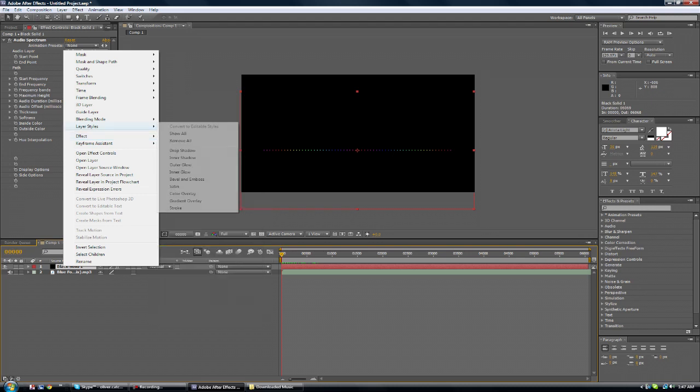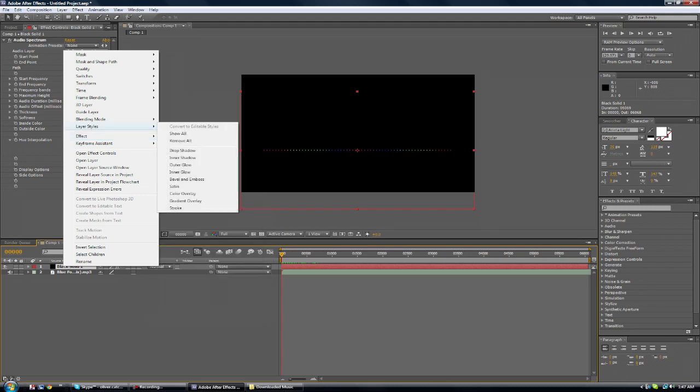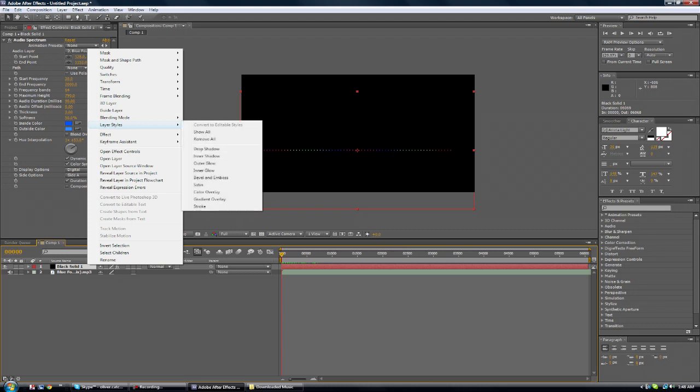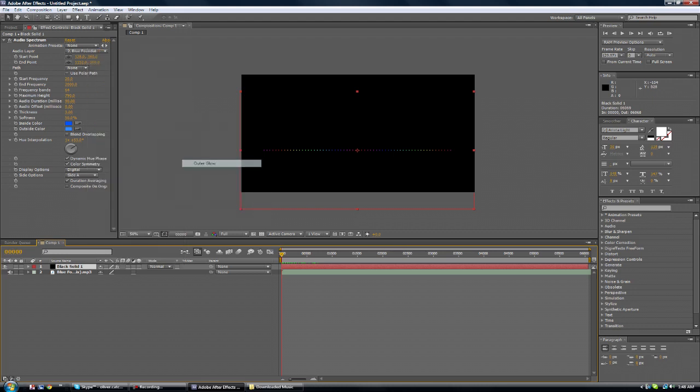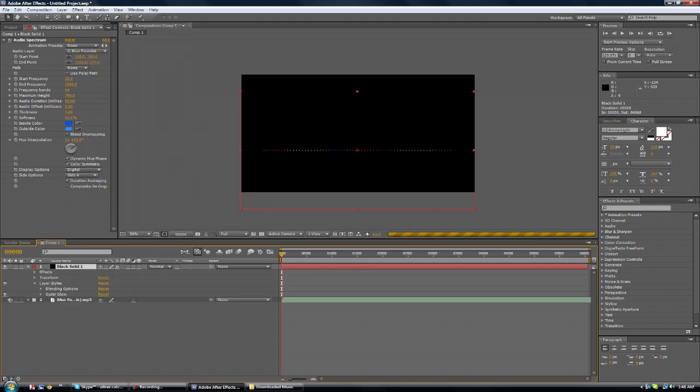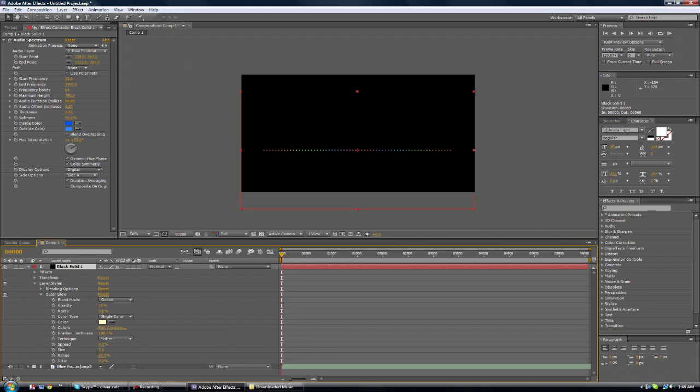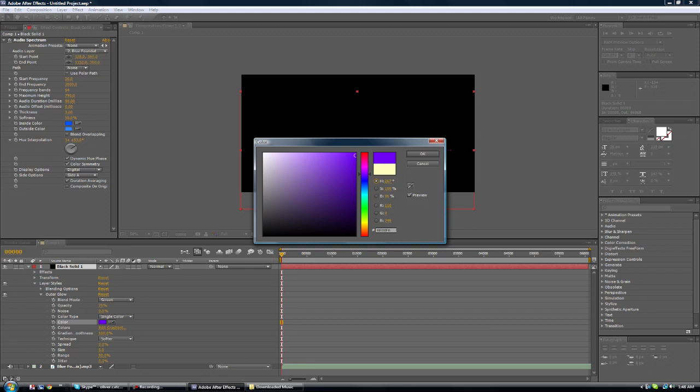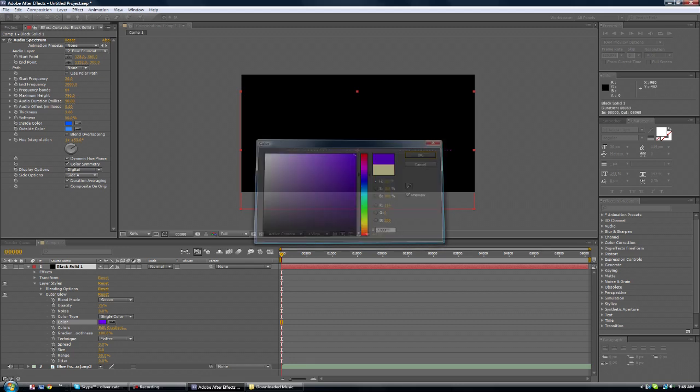You want to go to layer styles. Right click on black solid, layer styles and outer glow. And then you want to go to the last one. Choose your color. So purple.